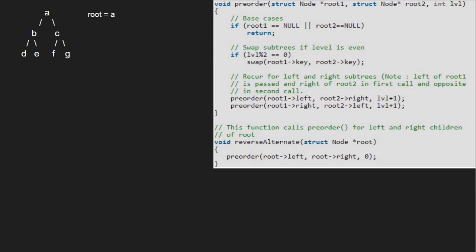Next, we call the preorder function with roots left, roots right and 0 to integer level. Since root 1 or root 2 is not null, we go to the second if statement and check if level mod of 2 is 0. As it is true, we swap root 1's key with root 2's key, so B and C will be swapped.